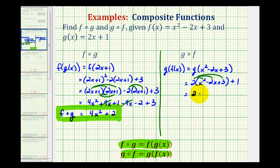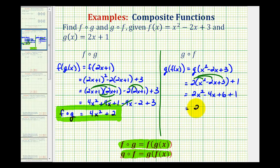So we'll have two x squared minus four x plus six, plus one. That gives us two x squared minus four x plus seven. And again, this would be g of f of x, or just g of f.